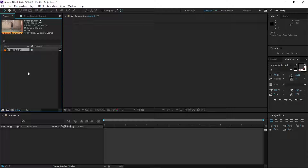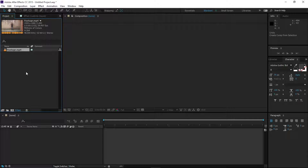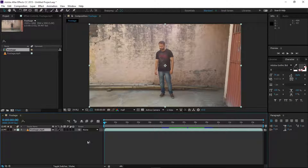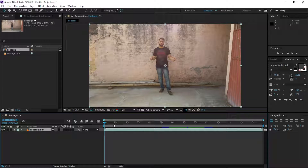Alright guys, now we are inside of After Effects so let's get started — let's freeze the time. There are two ways I'd like to share with you guys. First of all, I drag my footage into the timeline. As you can see, this is my intro. The first method I'd like to share is freeze frame, which is very easy to do.